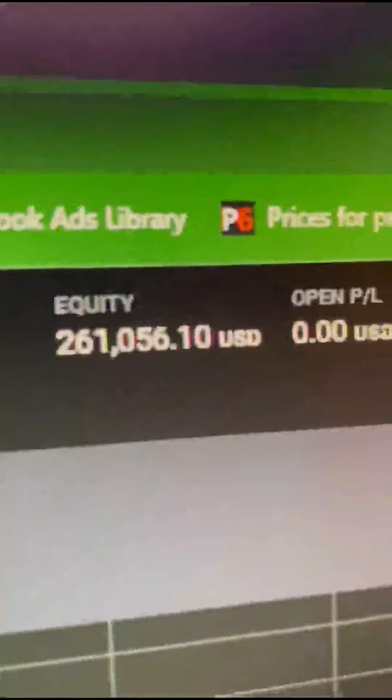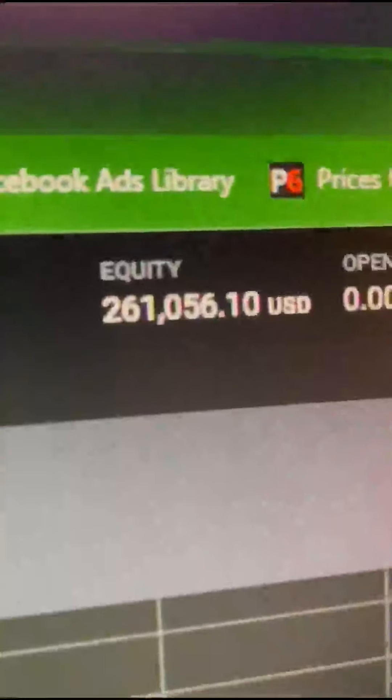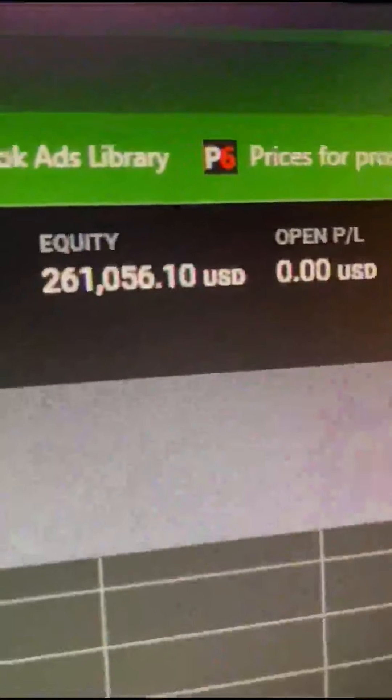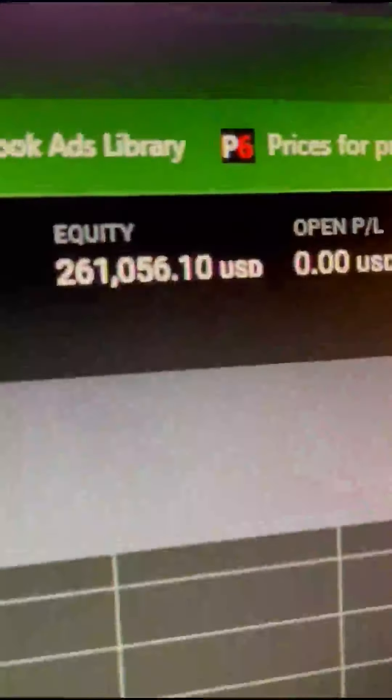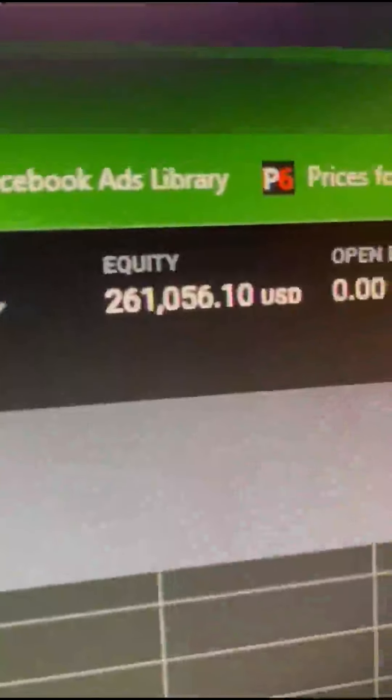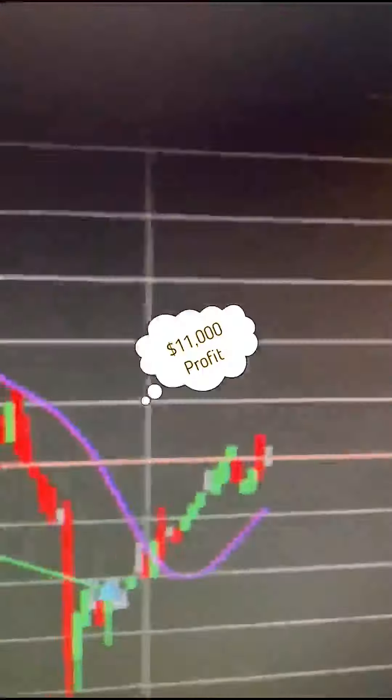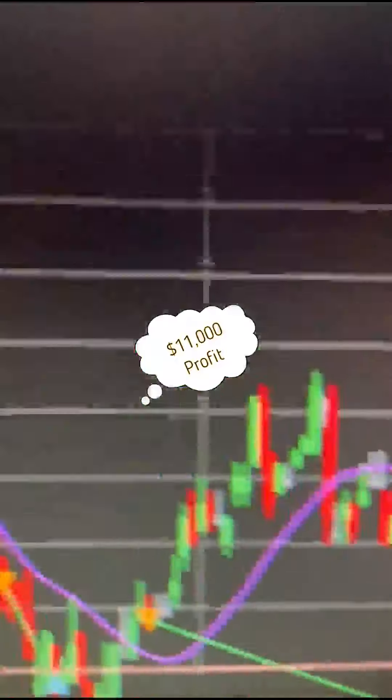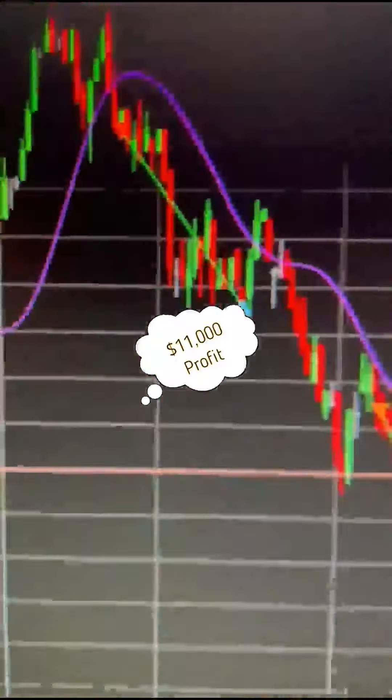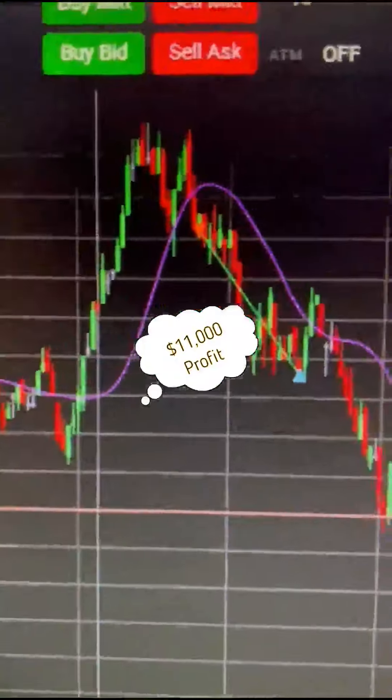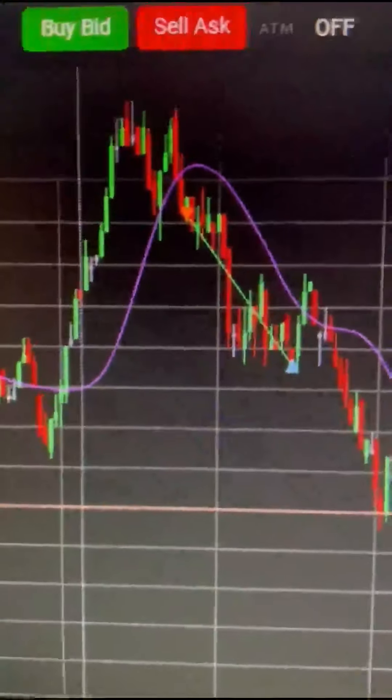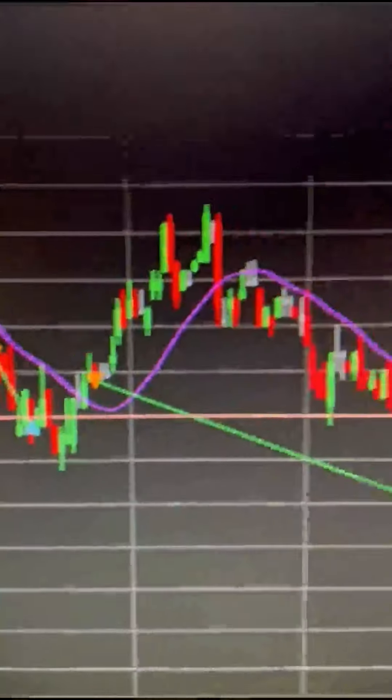Equity, that account is a challenge account, started at 250K. Okay, so 11,000 profit, there's the trade, you can see that one. Second trade, and third trade, right? So.